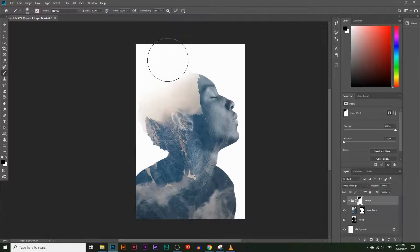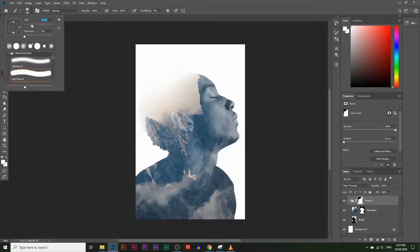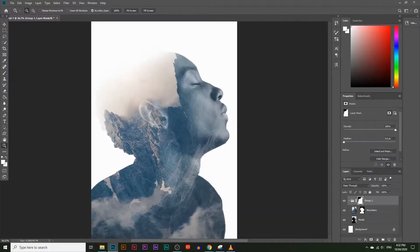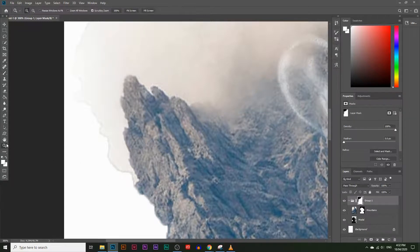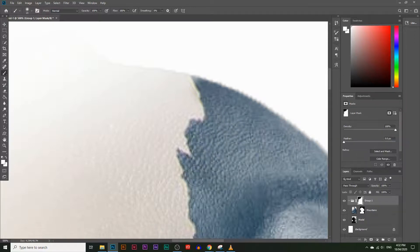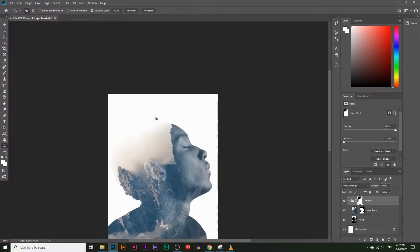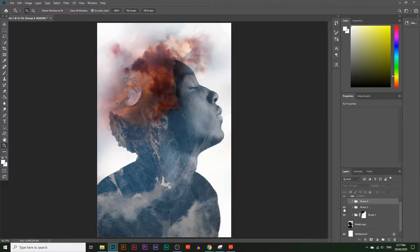That looks much better now. I can see it has deleted parts of the mountains, so let's make those parts reveal again. Choose the white color, make the brush a little bit smaller to reach those bits, zoom in, and make those parts visible again. This doesn't need to be perfectly accurate because we're going to put some clouds over this anyway. At this point, some people are quite happy with how the image looks, but if you want to take it even further, we can also add some clouds and change the color of the image.